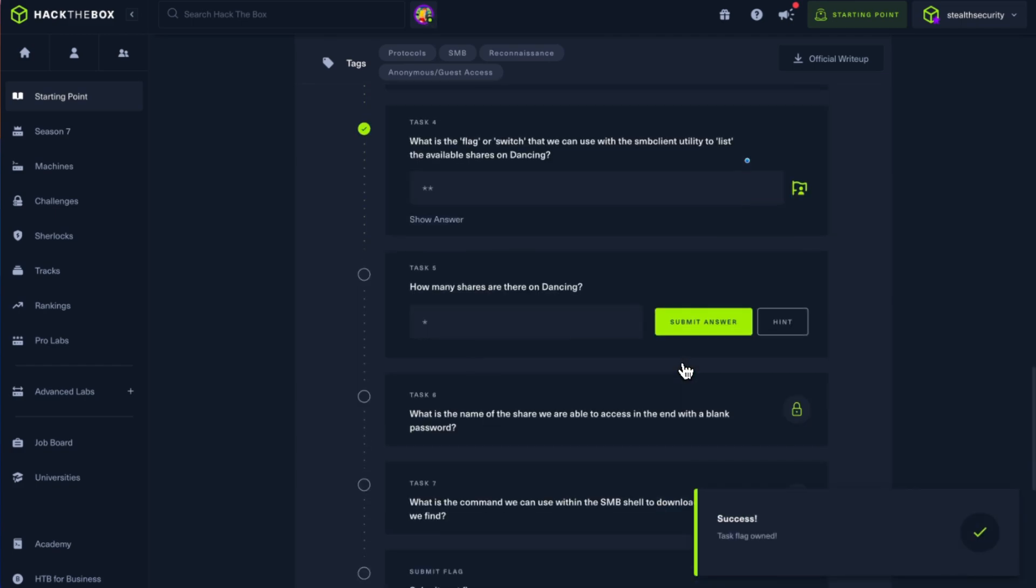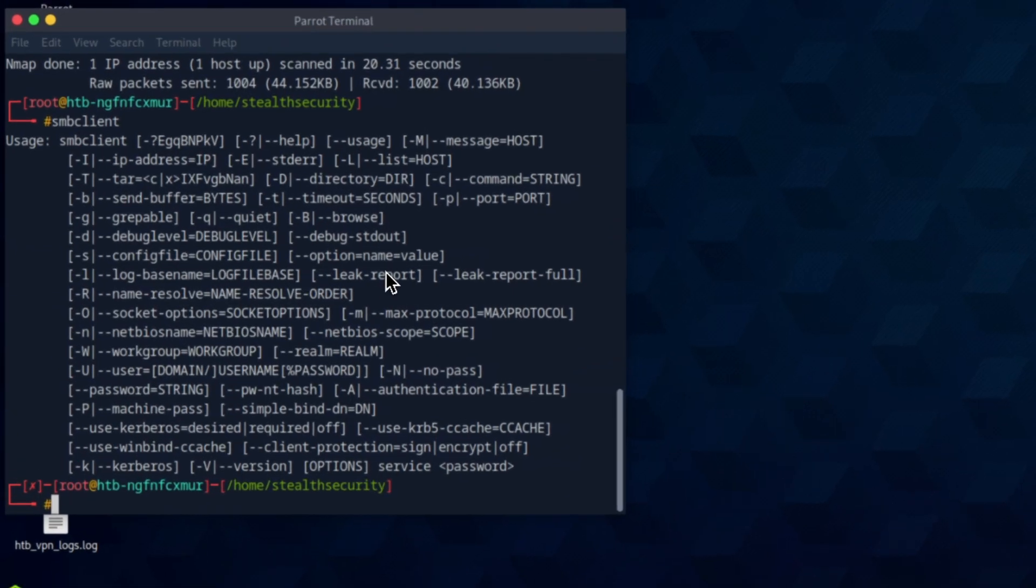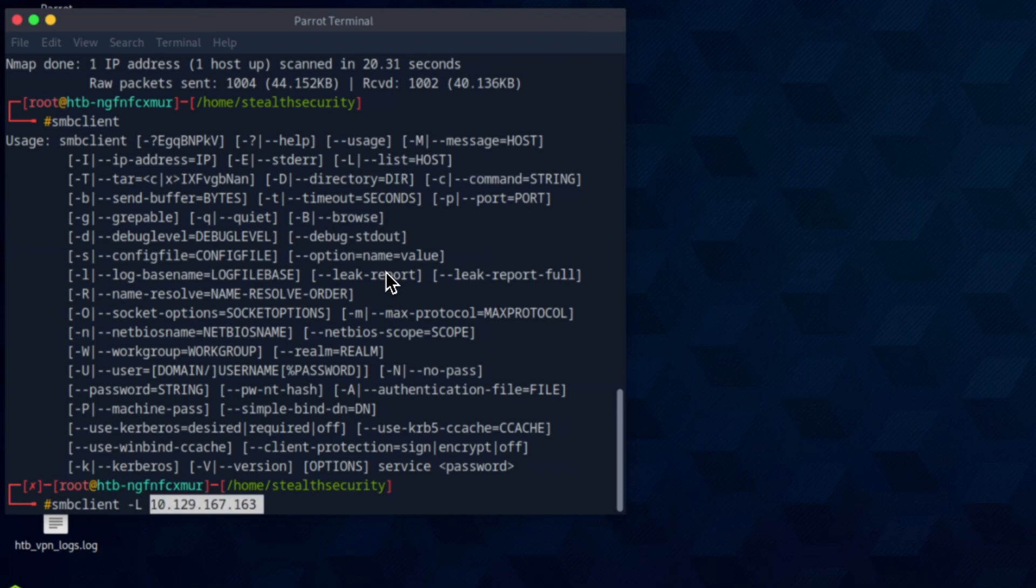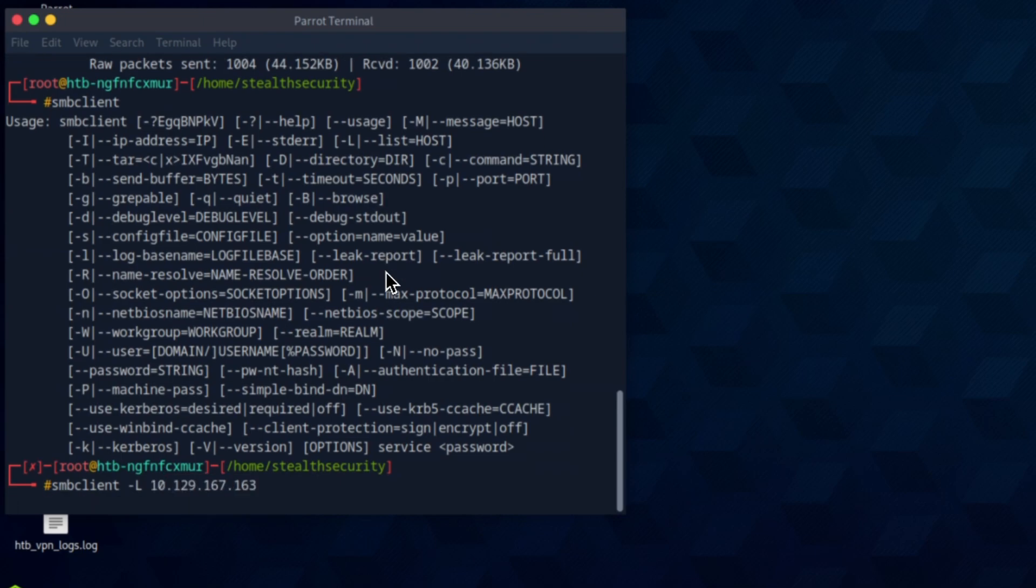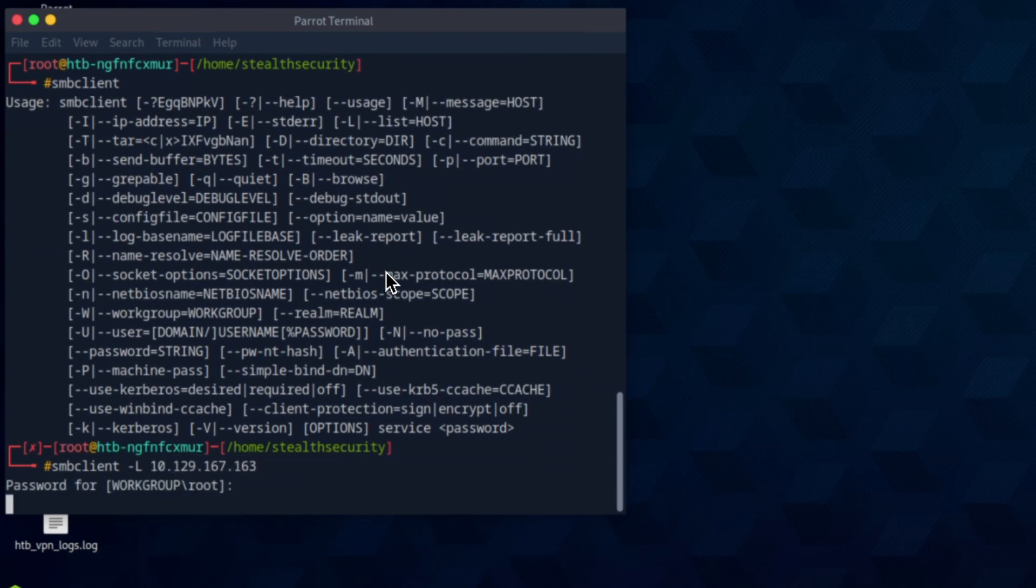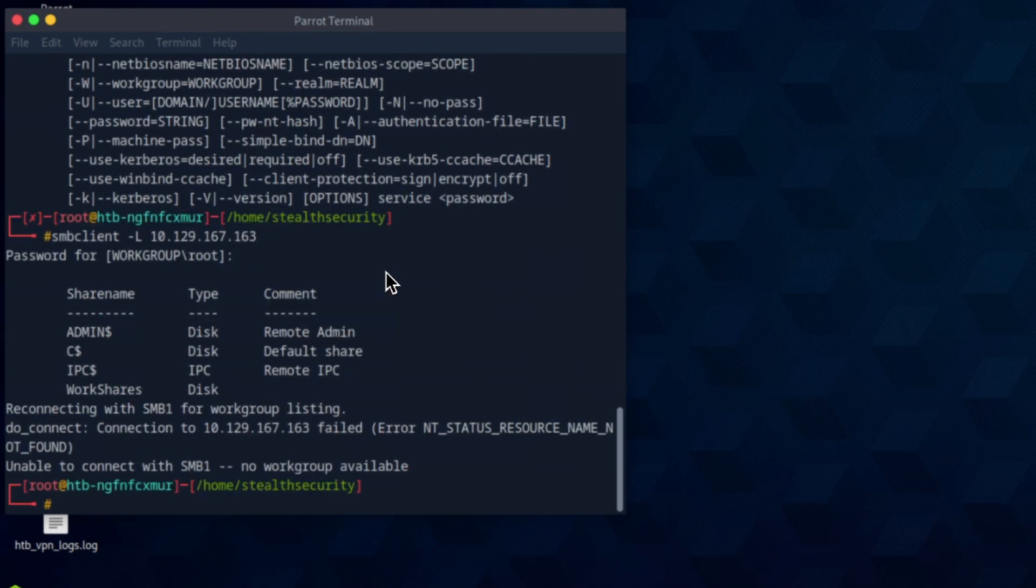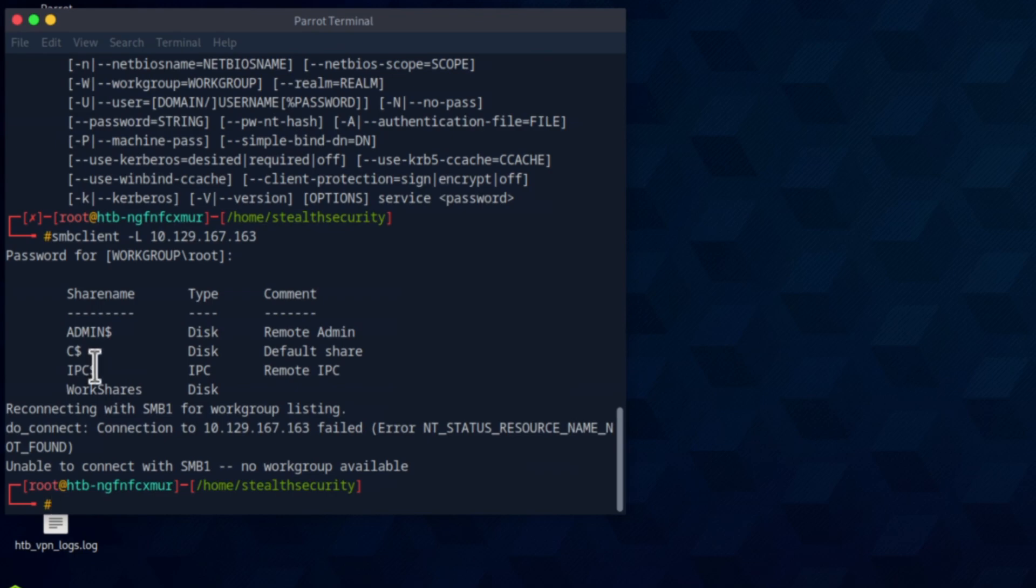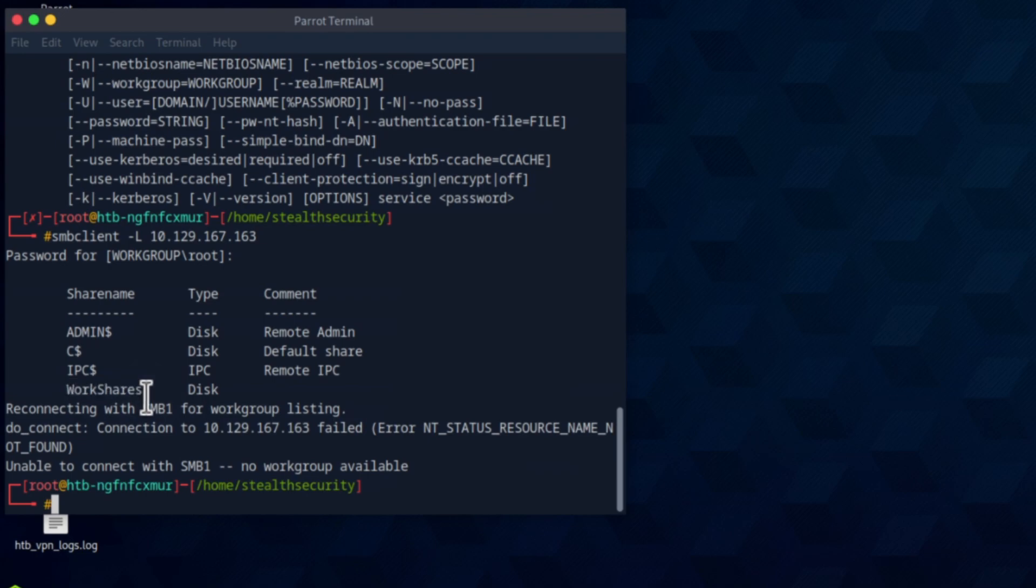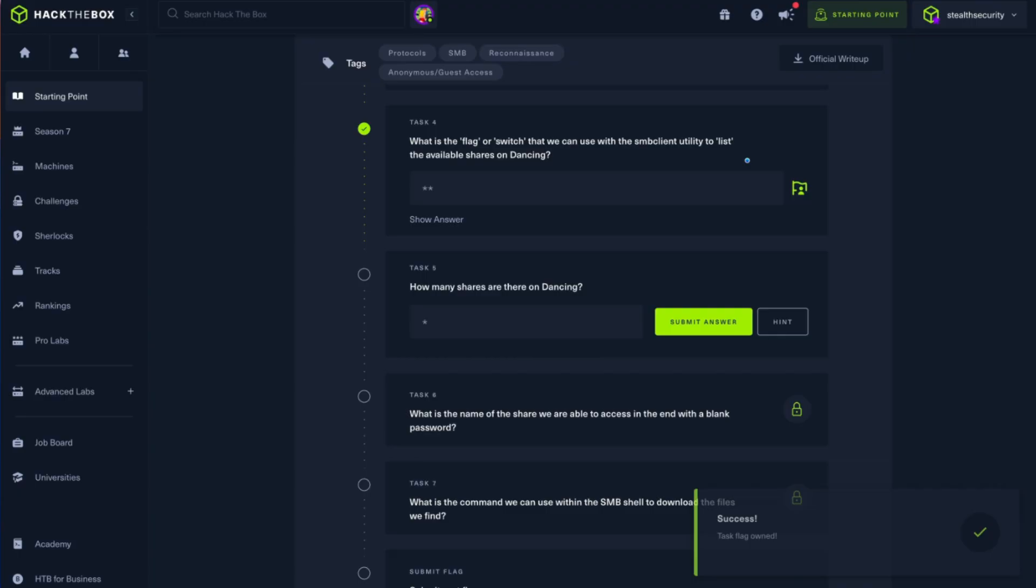Okay, how many shares are there on Dancing? We have to list shares. SMB client hyphen L and the IP address. Password, let's leave it empty. Okay, we can get a list of shares. There are four shares: admin, C, IPC. All this looks like something that the system would have set up. But this work shares is interesting because this looks like it's set up by some individual and it can be prone to misconfigurations. There are four shares.